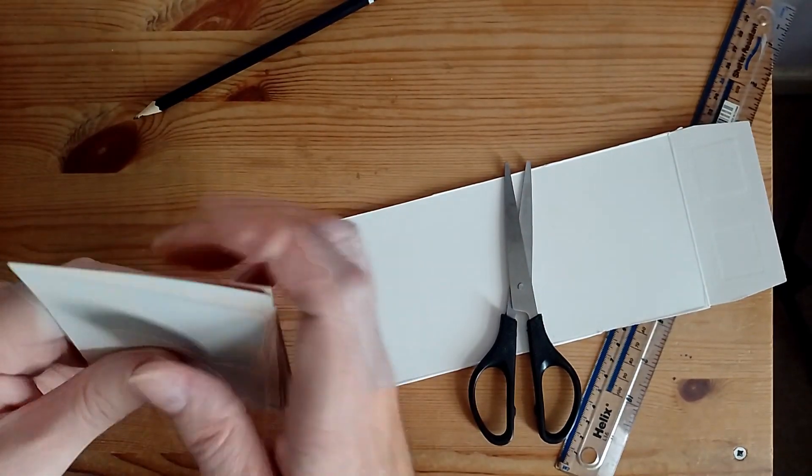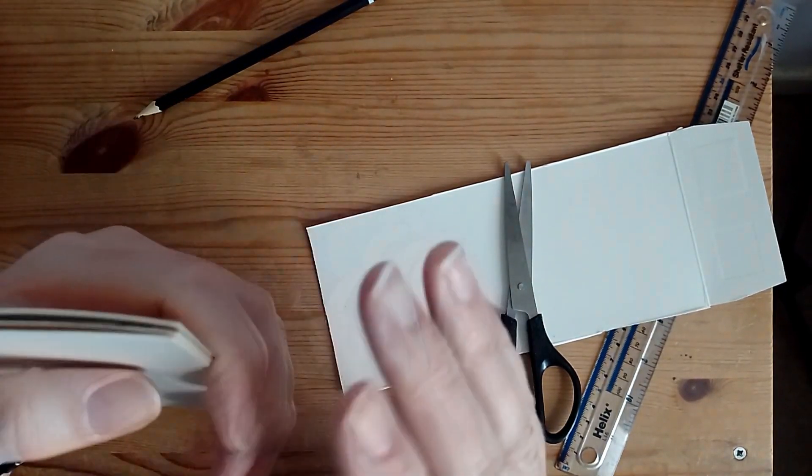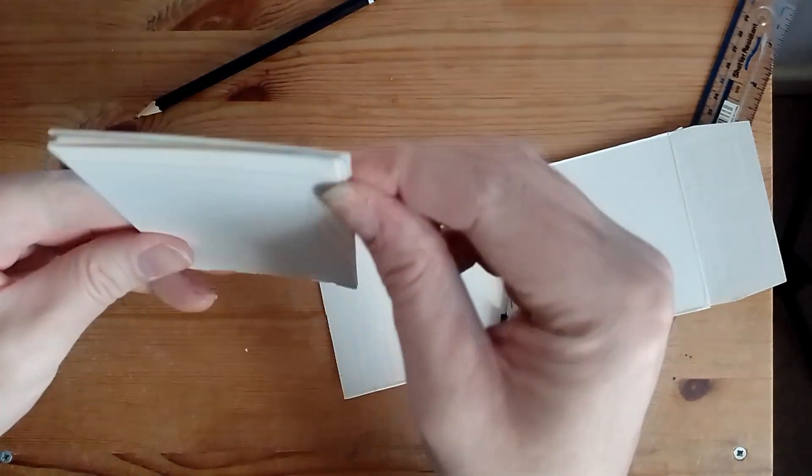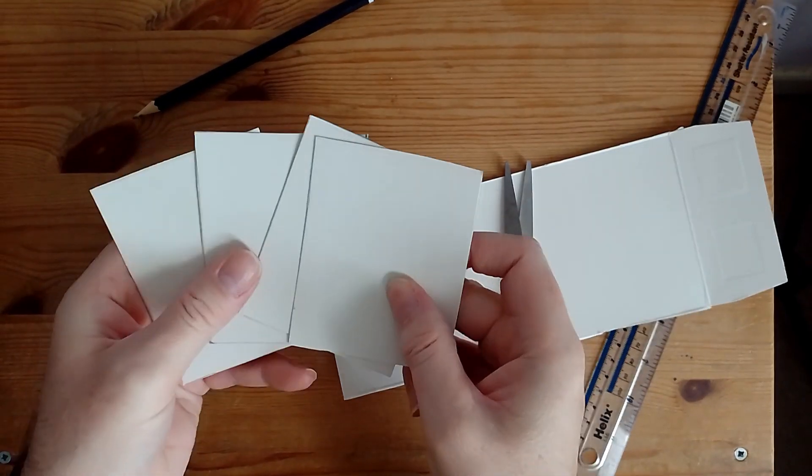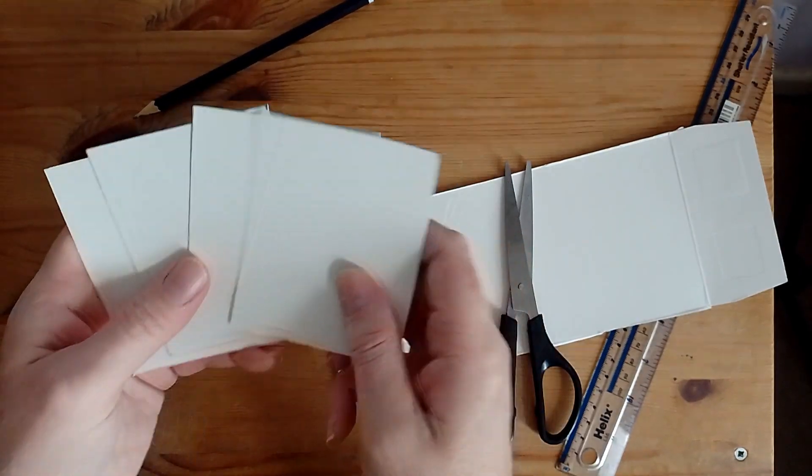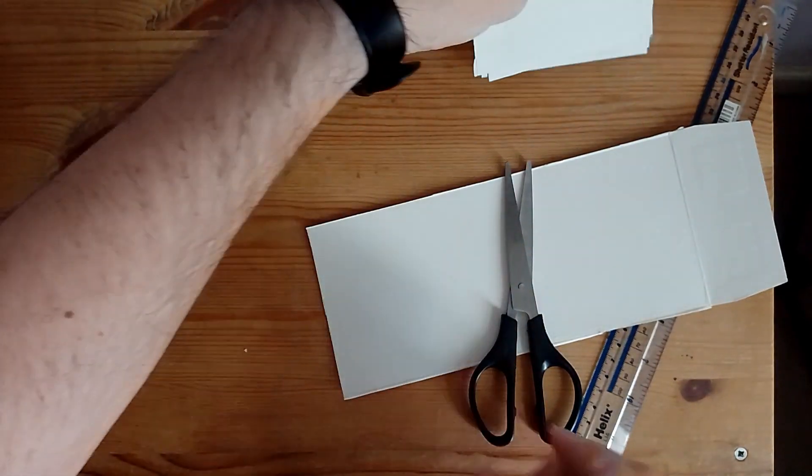And there we go. We have 4 rectangles equal the same size and these are going to be used for the walls and the floor of the model.